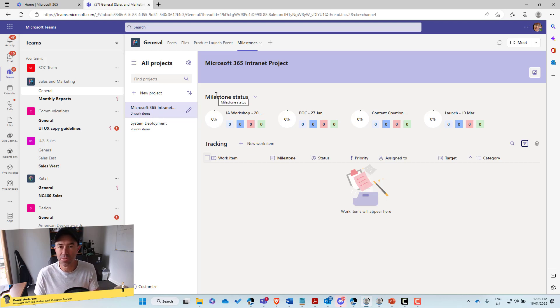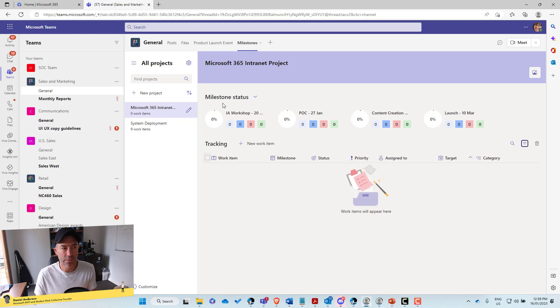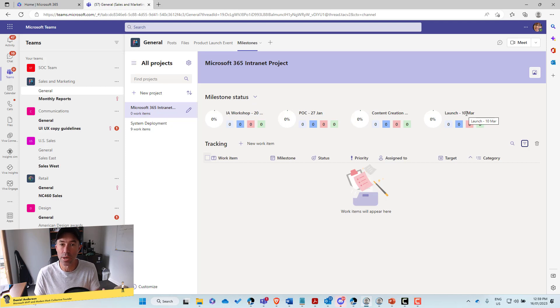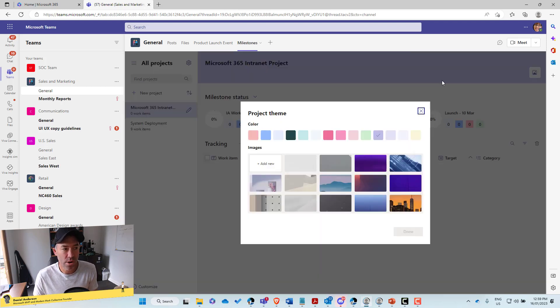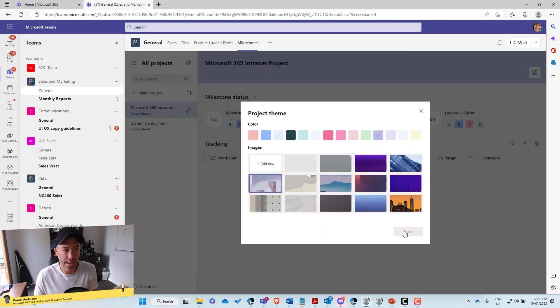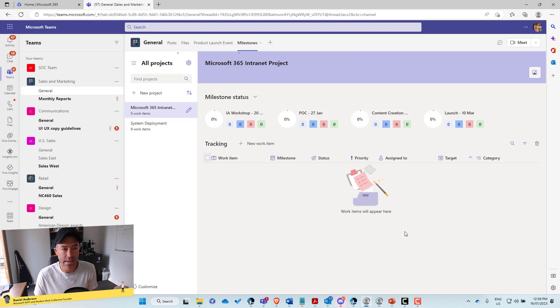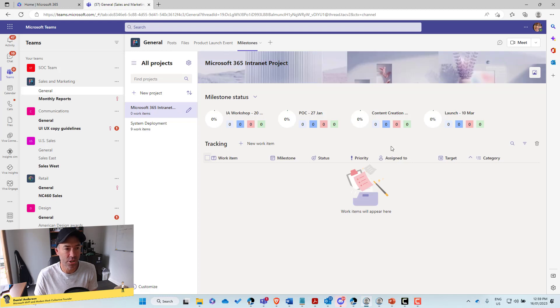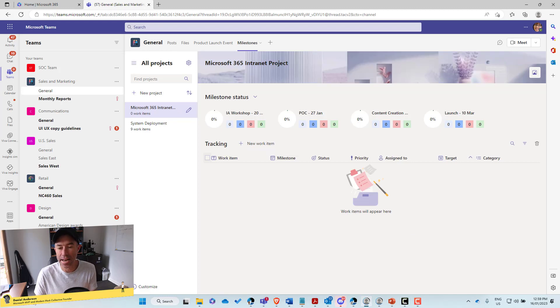You can see the default here through the status up the top here is our milestone status. We've got those milestones that we created. We can create and use and brand it. Let's add this image like this and let's add now a new work item.